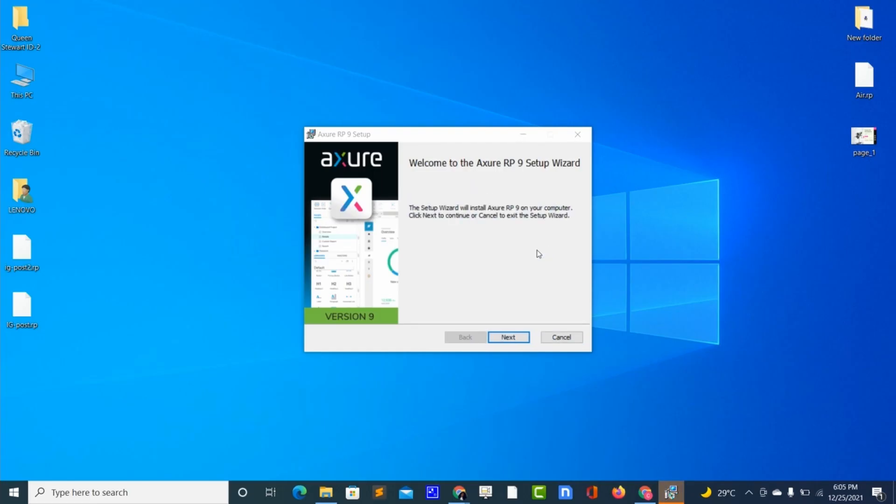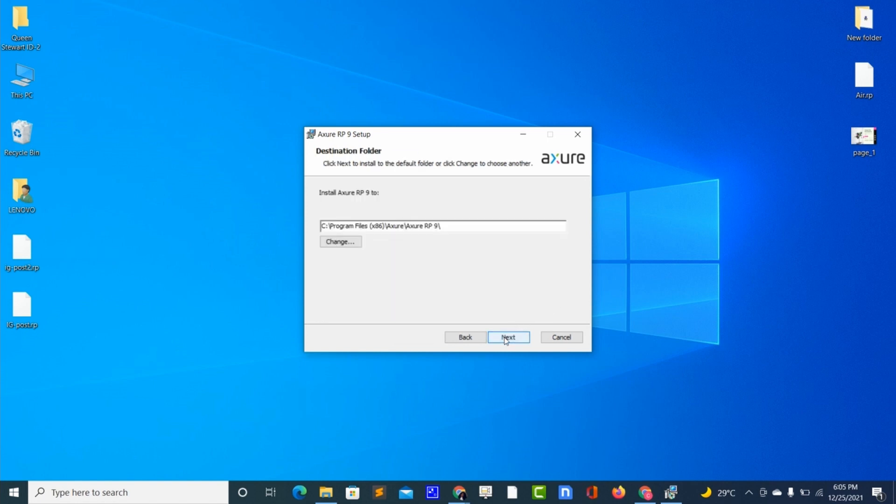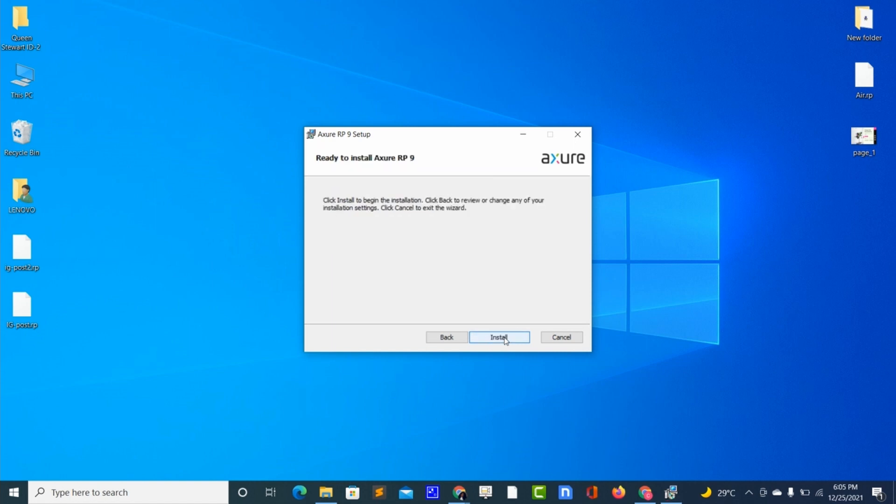We'll choose next, and then we will agree to their license. We will accept their license agreement by checking the box and then click next, and next again, and install.